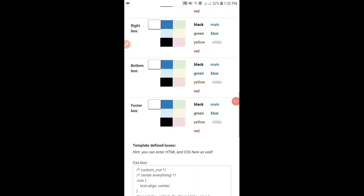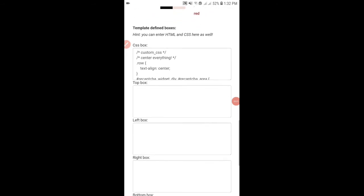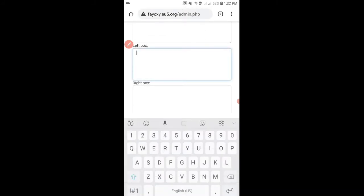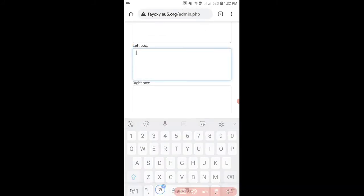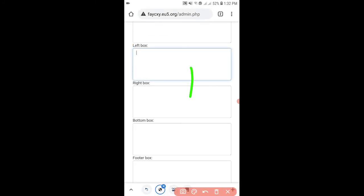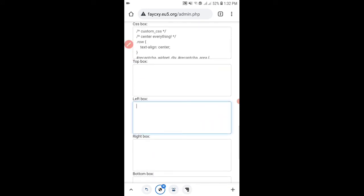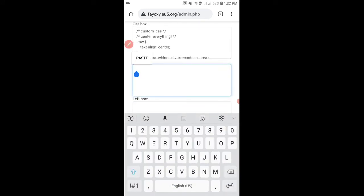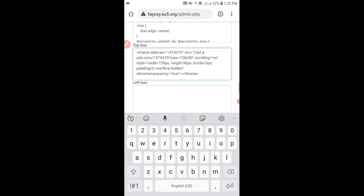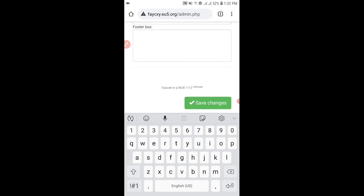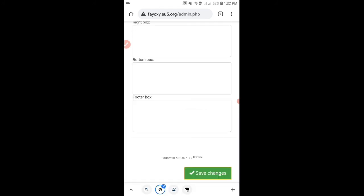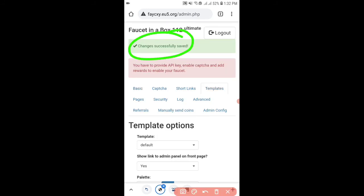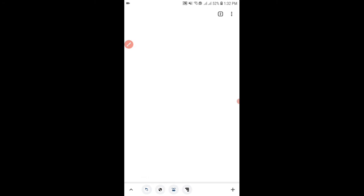Now scroll down and as you can see there are boxes which say top box, left box, right box and then bottom and footer box. Simply go to your top box because this is a header banner ad so click on save changes. You can also paste this ad code in any of the other boxes but I will choose the header.